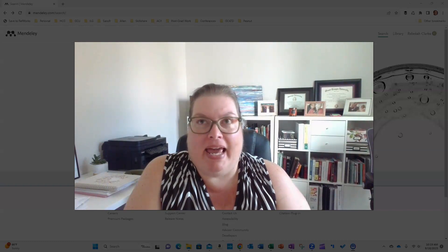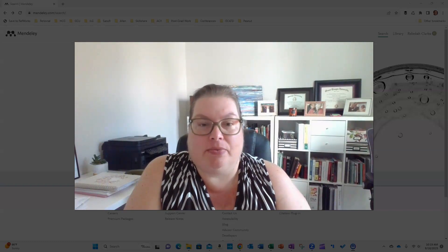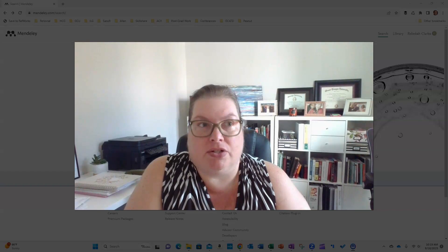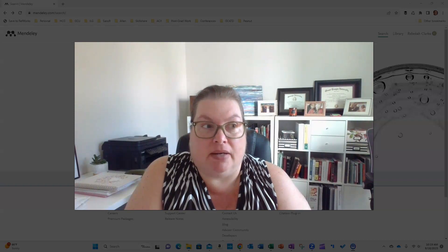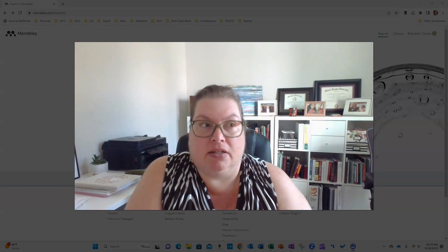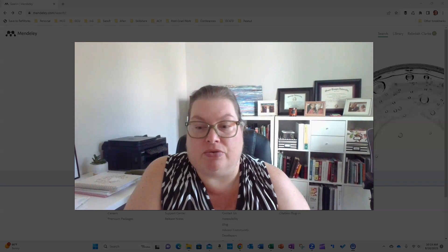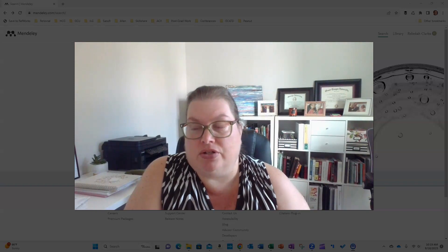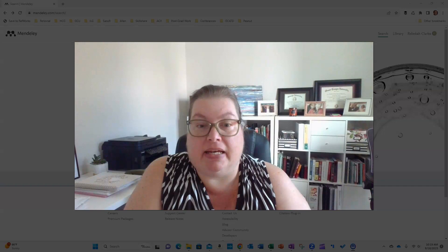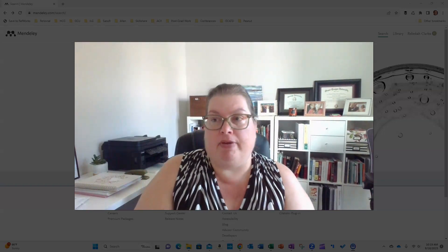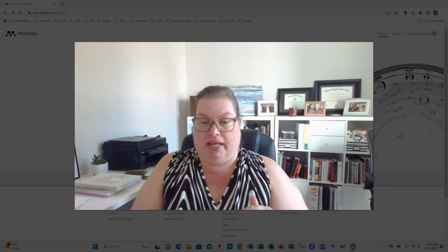Hi everybody, I had a request recently from someone who watched my video on the literature matrix to do a video on Mendeley, which is an online reference manager and research note-capturing tool. I wanted to take a couple of minutes to do that quickly, but before we go in and look at Mendeley, I want to show you what I did manually first.